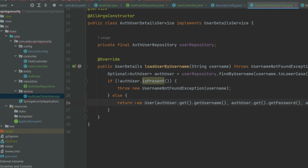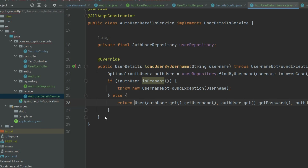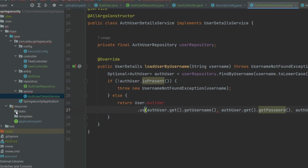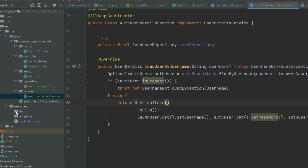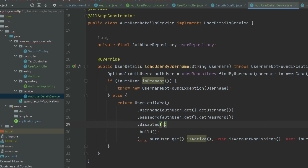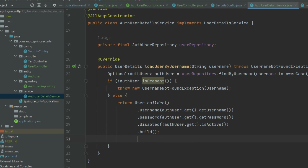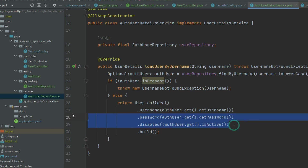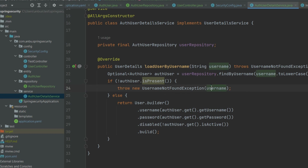isActive and accountExpired and all those other fields are not required for us. Instead of constructing the object manually, we can make use of the User builder pattern available — that will make things clearer. We'll use User.builder().username(...).password(...).build(). That's the beauty of the builder pattern — we only have three values to add and the rest get their default values.